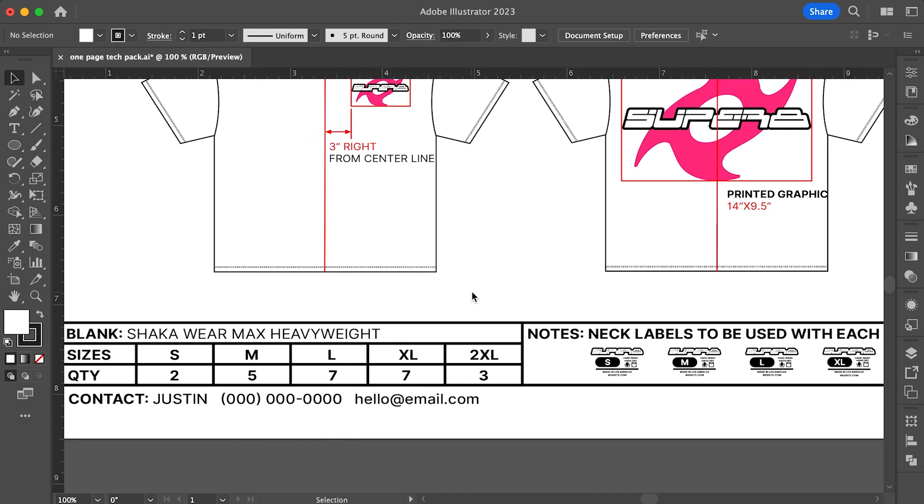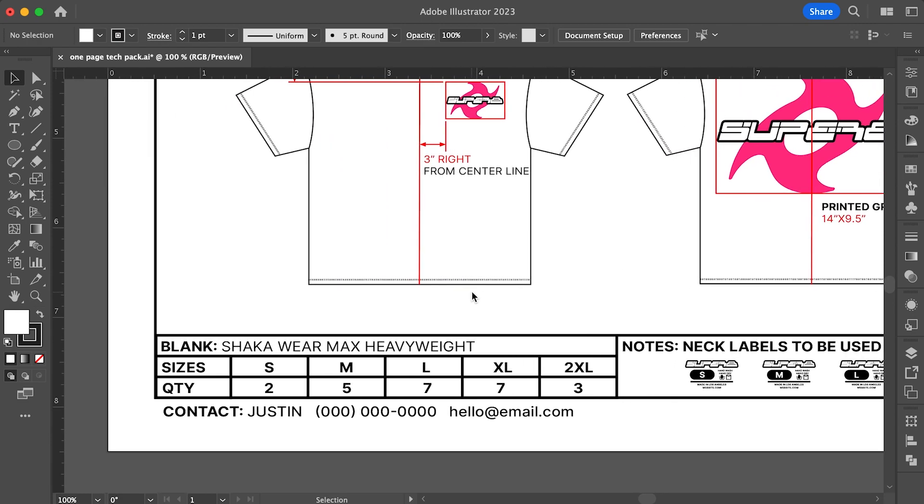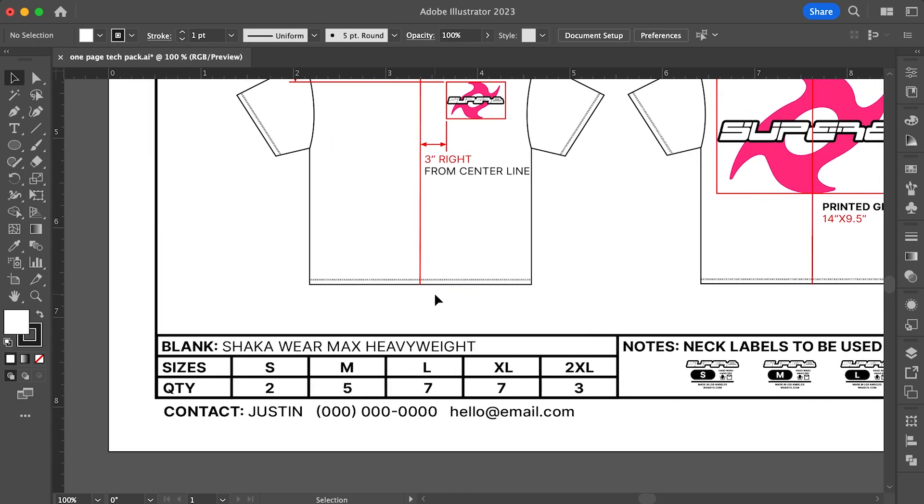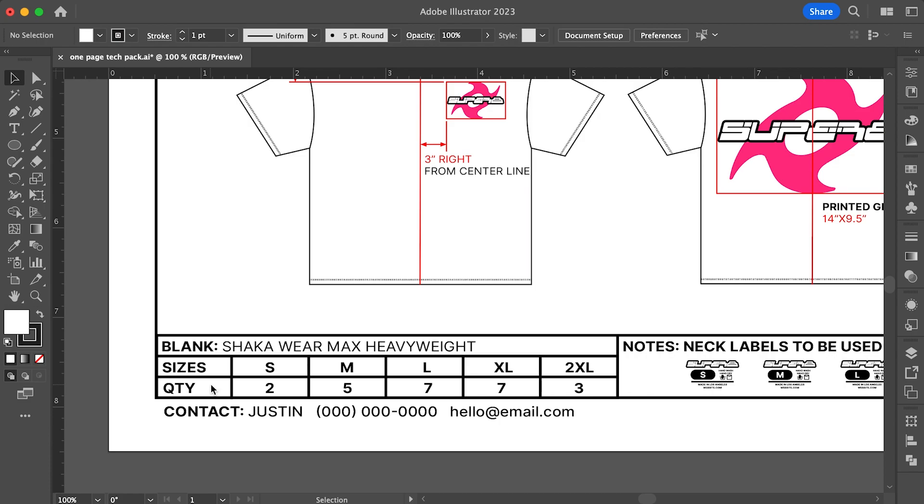Below the t-shirt mockups, I also made a section to call out the type of blank used. In my example, I went with the Shaka Wear Max Heavyweight tee. This is probably one of my favorite heavyweight tees at the moment. Below you'll see the sizes and quantity. These are the sizes you're planning to make along with the quantity for each size. This is helpful for you when making purchases on blanks and also helpful for the printer to keep track of how many they need to make.